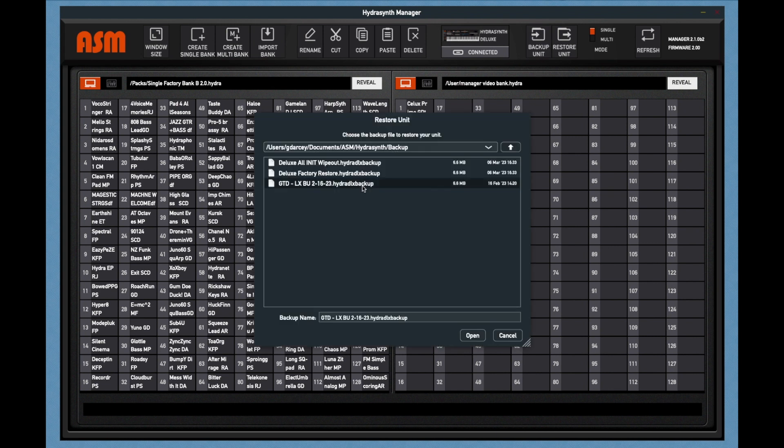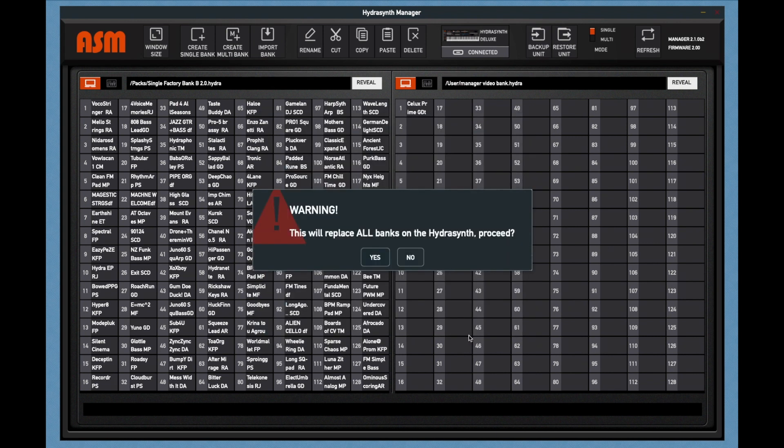Clicking on Restore, it's going to tell you it will replace all your sounds on the HydroSynth. That's going to wipe everything. They will be gone forever. That's why there's this warning triangle. Warning triangle means warning.